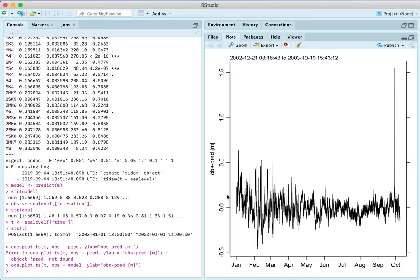So this is the original sea level was going back and forth between about minus one meter and one meter from whatever the average was. This is going back and forth much less. It doesn't look very tidal to me.